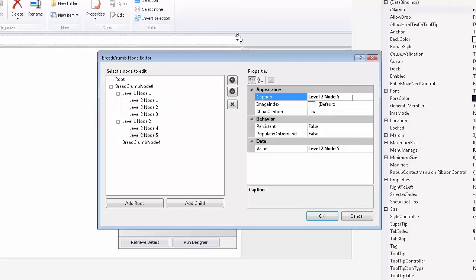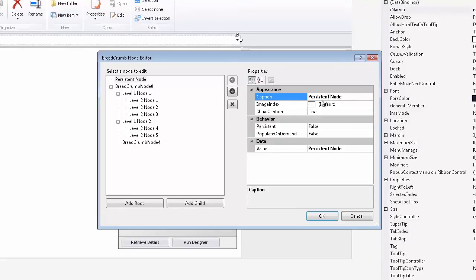Now I'll take the original root node that was created for me and rename it to Persistent node. Then I make sure to set its Persistent Behavior option to True.